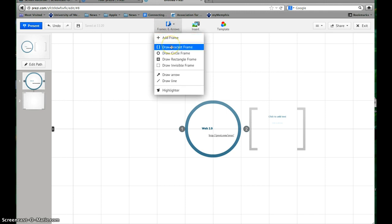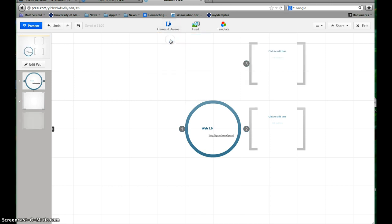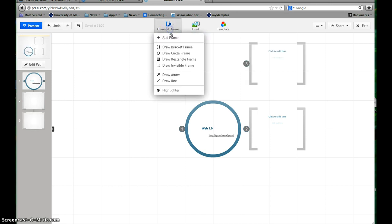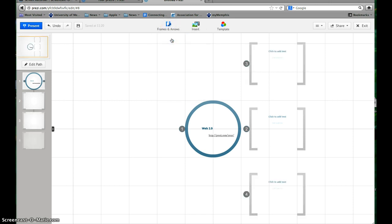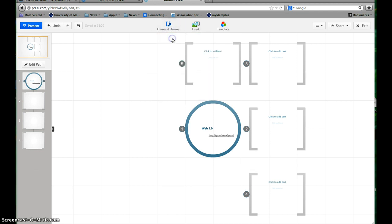You can choose what you want it to look like, but if you just choose regular frames, they're gonna be these bracket-looking frames by default, and that's fine.